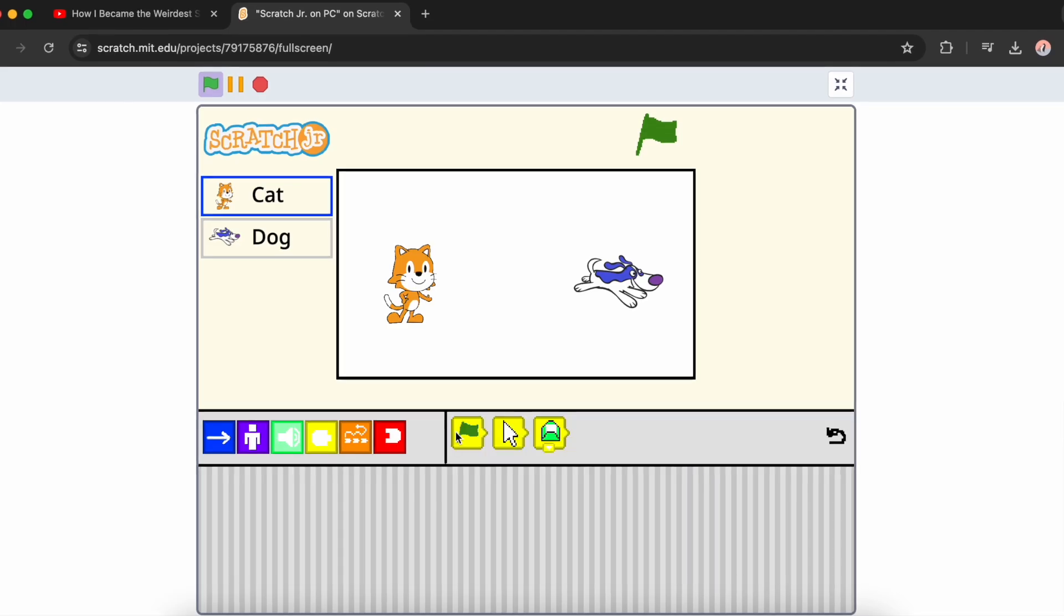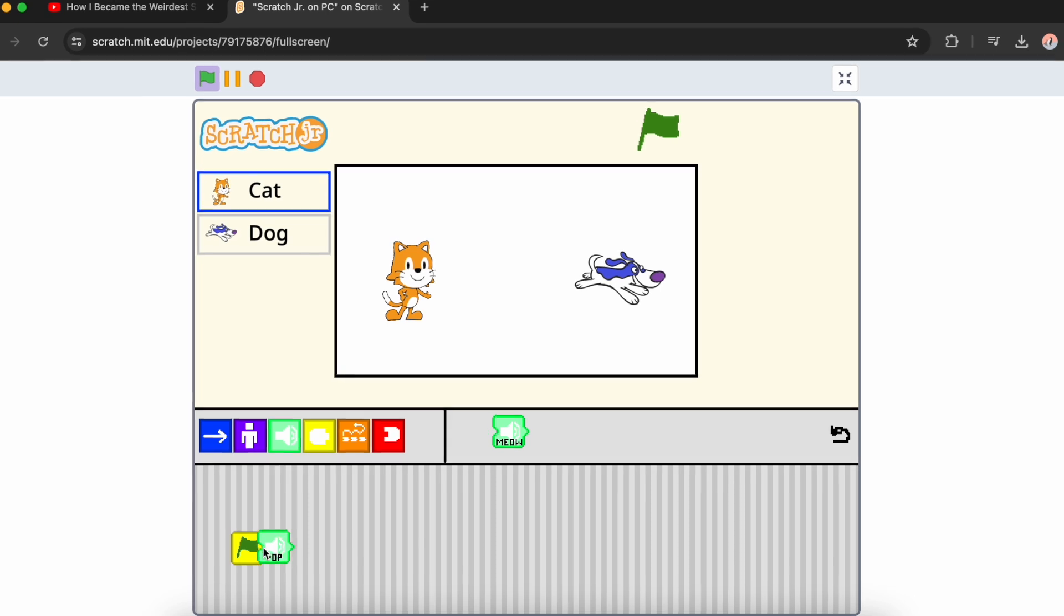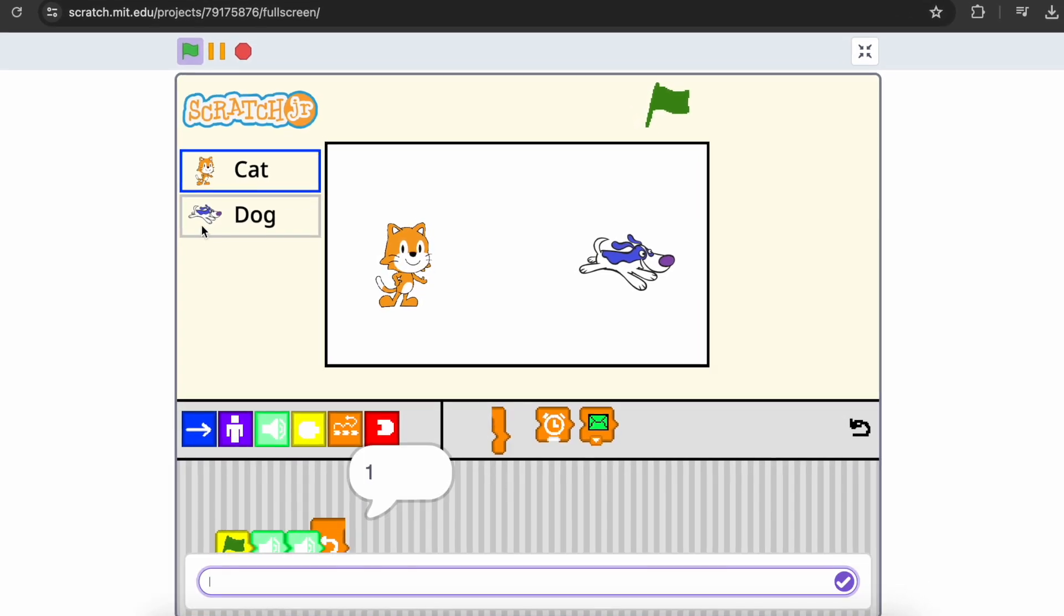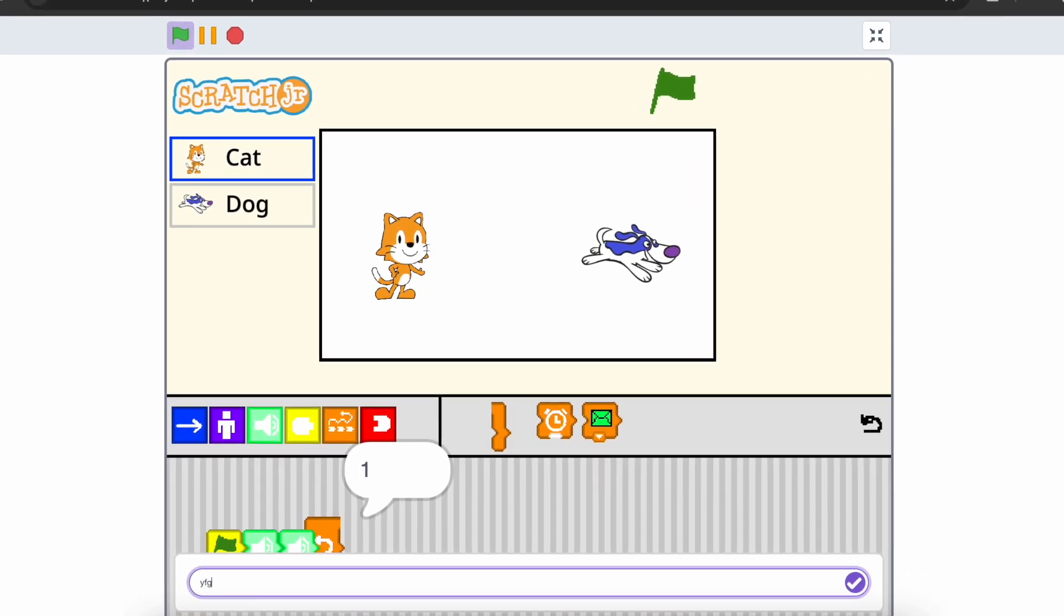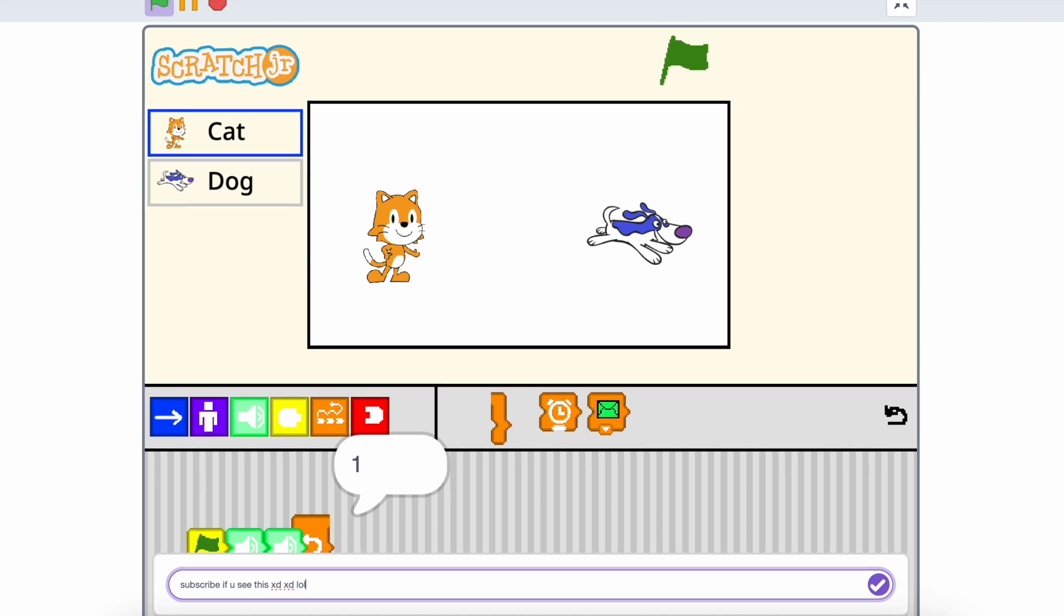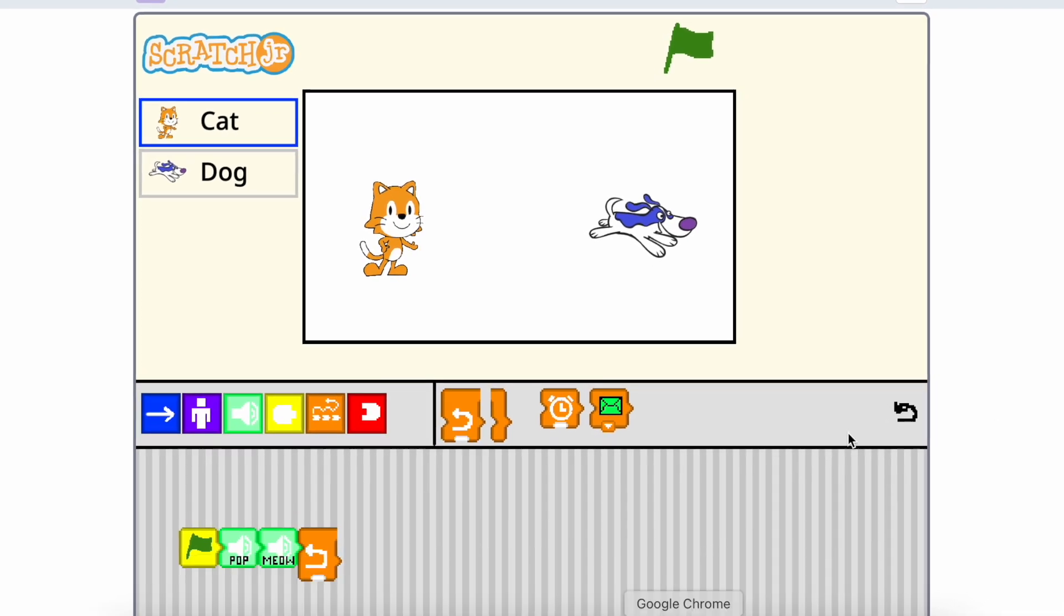And I found Scratch Jr inside of Scratch. So if you want me to do a live stream on it, then you should subscribe and comment. You need to just comment on my video.